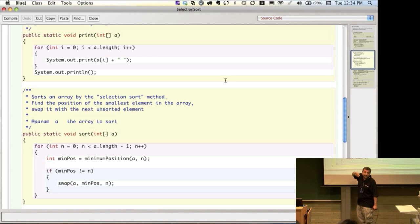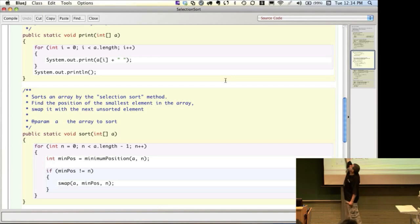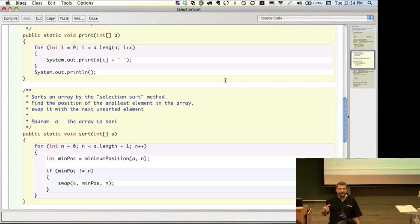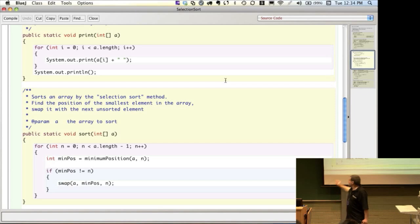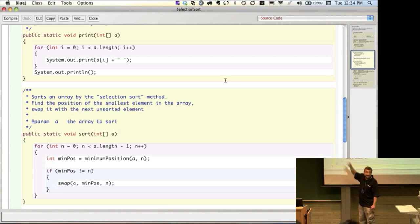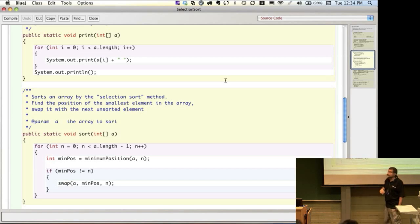You may have noticed the static keyword throughout these methods. For now don't worry about that too much — we're going to come back to that later. The static keyword means that you can execute this method without creating a new instance of this class.